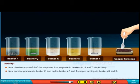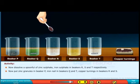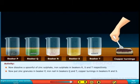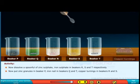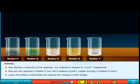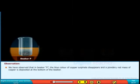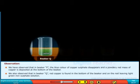Next, we put zinc granules in beaker P, and an iron nail in beakers Q and T, and copper turnings in beakers R and S. Leave the beakers undisturbed and observe the change. In beaker P, the blue colour of copper sulphate disappears and a powdery red mass of copper is deposited at the bottom. In beaker Q, red copper is found at the bottom and on the nail, leaving a light green iron sulphate solution.